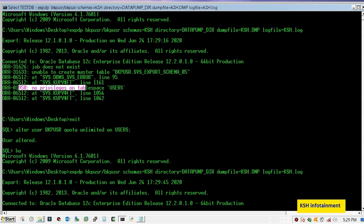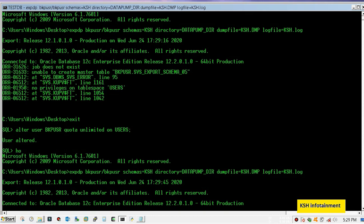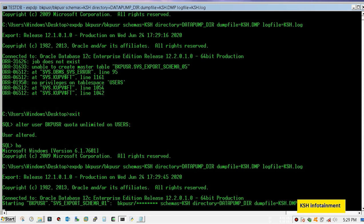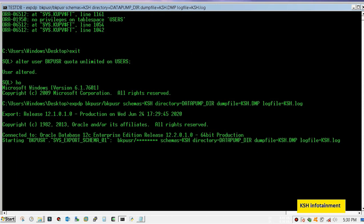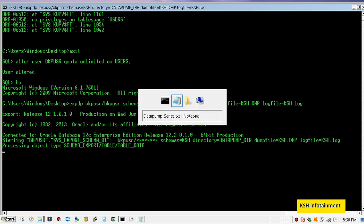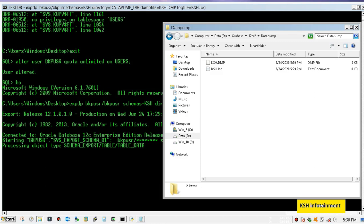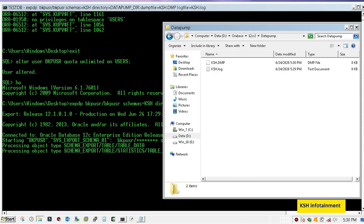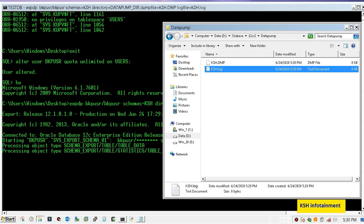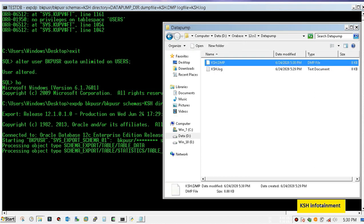It is a common issue. Just give that backup user quota on users tablespace. Meanwhile you can check that dumps are being created or not. So here you can see in the directory, dump has been created along with its log.